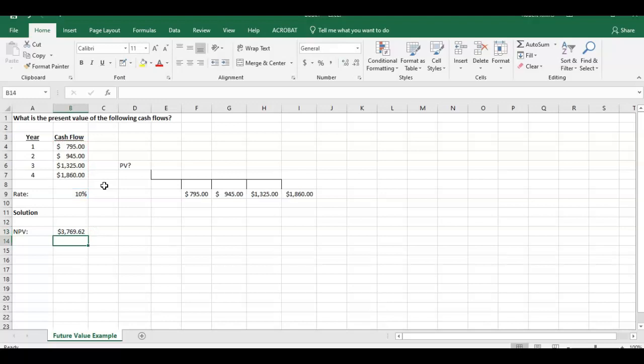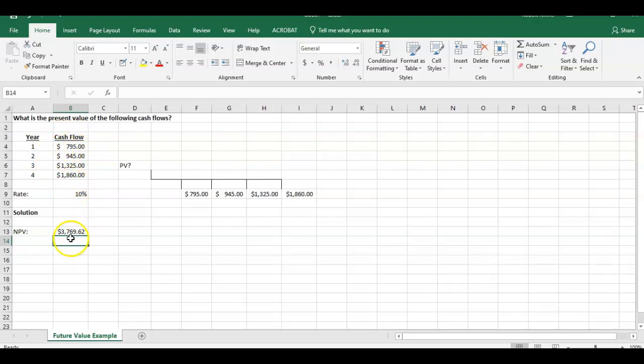The present value of these four cash flows happening at these four different times is $3,769.62. That's the easy way we can do it in Excel.